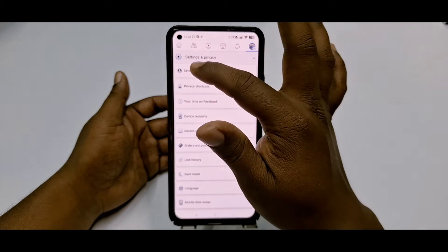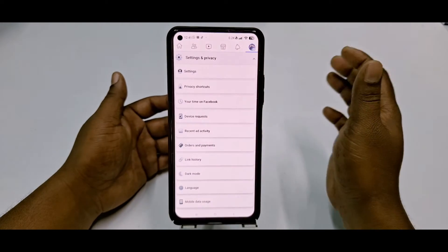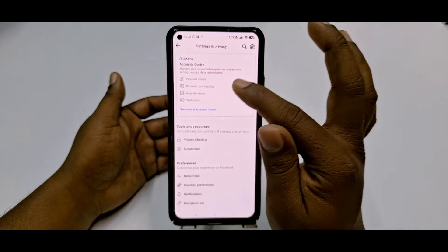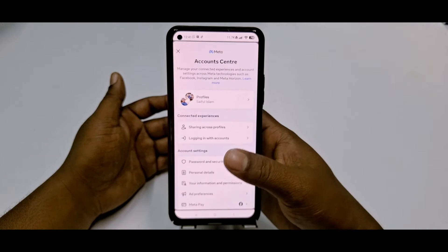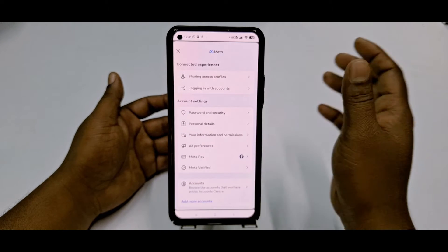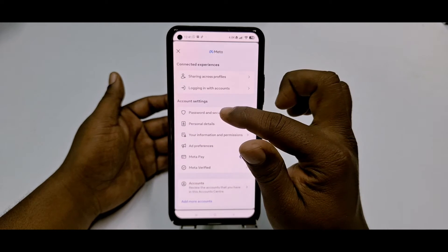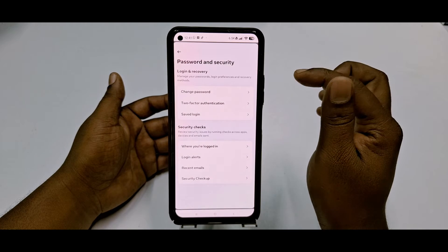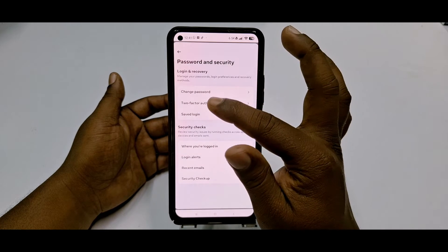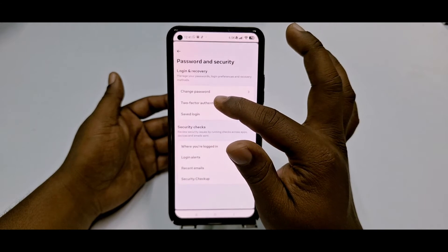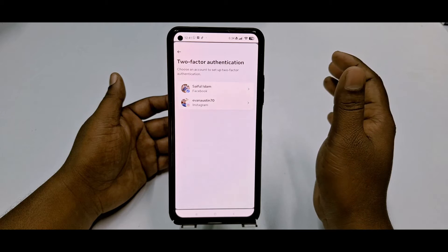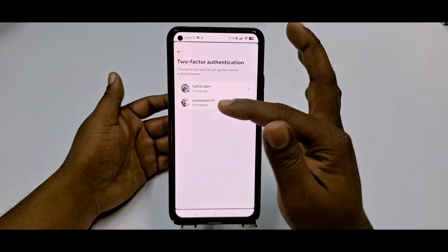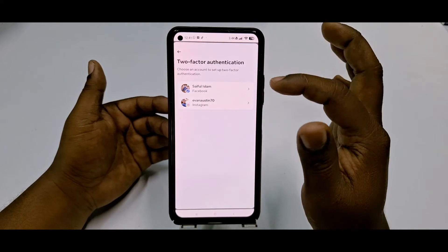Click Settings, then click 'See more in Account Center.' Scroll down and click Password and Security, then click Two-Factor Authentication.